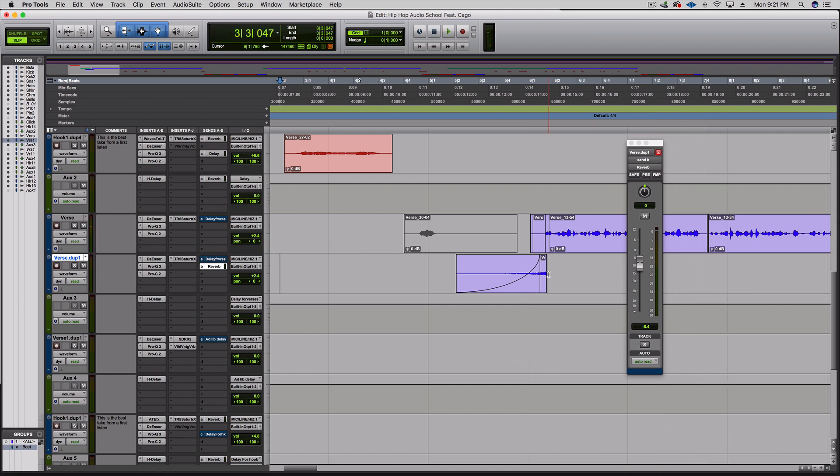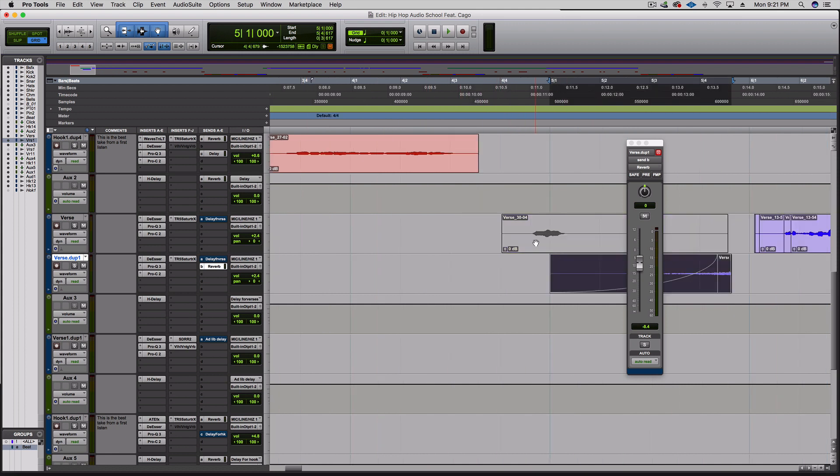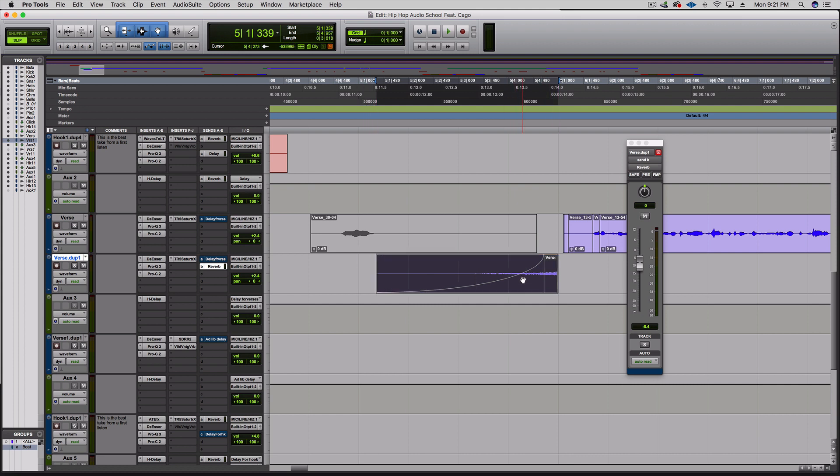Something that might be cool is to mix this with a stutter, because the beat drops and then his vocals start after. What if I swell up and then hit right on the beat? Let's take this whole thing and have it to where the ending is gonna start right here. I'm gonna flip over to slip and slide it right here.